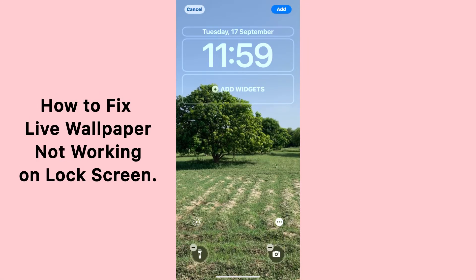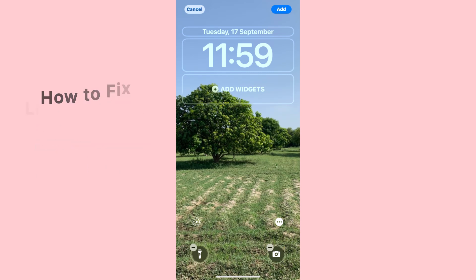Hello everybody, welcome back to my YouTube channel. Today in this video I'm going to teach you how to fix live wallpaper not working on iPhone lock screen. So let's start the video.